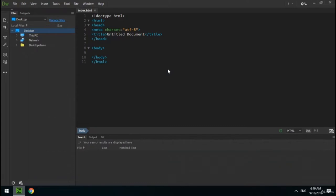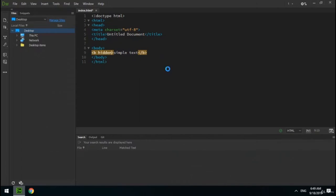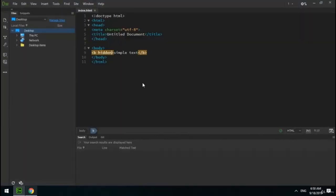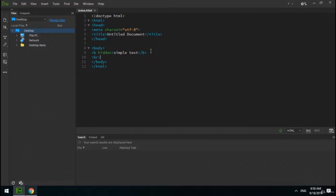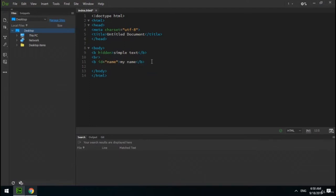The next global attribute is hidden, which I previously explained — it is a boolean attribute that hides an element. For example, I create a tag with simple text and assign the hidden attribute to it. As you can see, the text is hidden in the browser. The next global attribute is id, which specifies a unique ID for an element — each element can only have one id. You will understand the usage of this attribute in CSS and JavaScript.